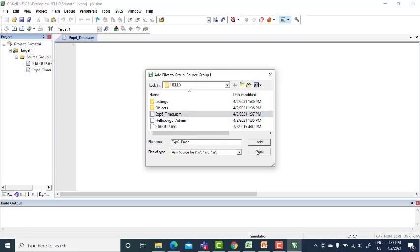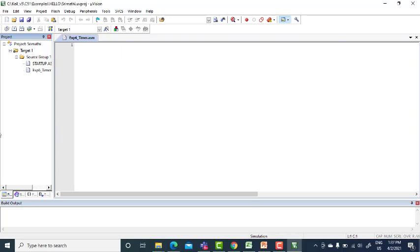Now add that file here. Add existing files to source group, click for ASM file, it is here. Add that. Now you have added the file where you will be writing the code into the project. Now it is done, you can write the code here and simulate it.